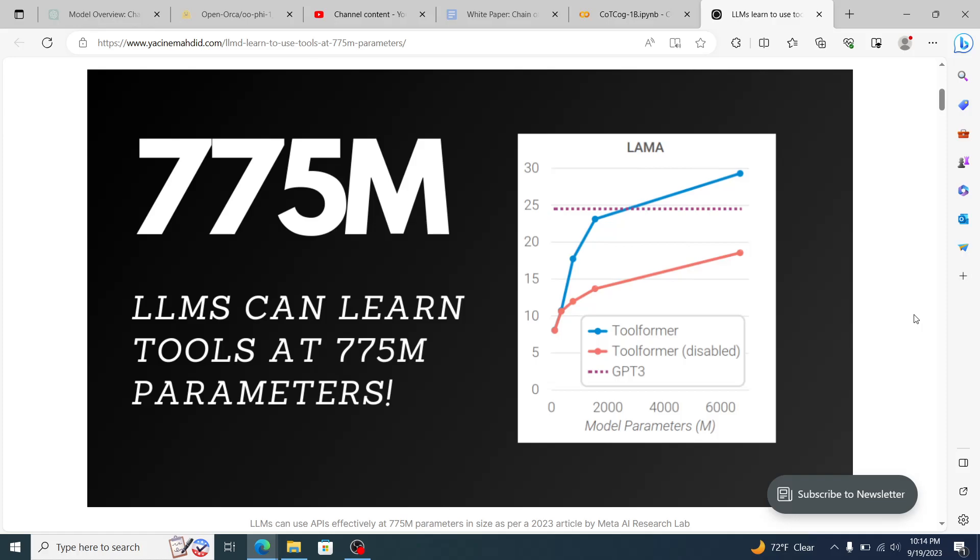Whatever happens when you give it this amount of parameters, you start seeing emergent properties. What exactly are emergent properties? Your guess is as good as mine. I can speculate, but the only thing that we know is true about that equation is that right around this number is where they start happening.